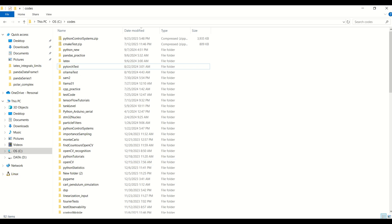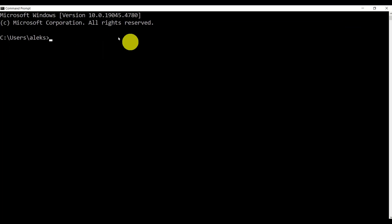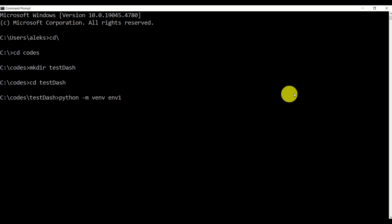Let's open a command prompt — click on Start and search for command prompt. Then I will go to my C disk and create a new folder called codes. I already have the codes folder so I will not execute this, but you should. Then I will go into that folder and create a folder called test-dash. In this folder, I will create a Python virtual environment by typing python -m venv, and the name of the virtual environment is environment1.